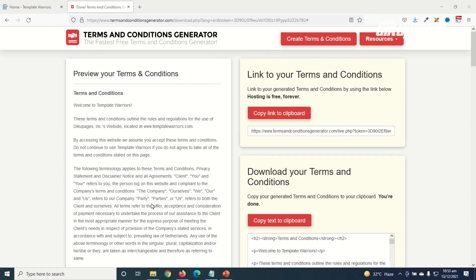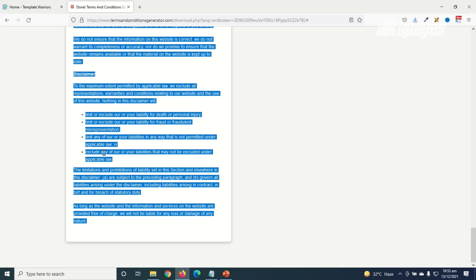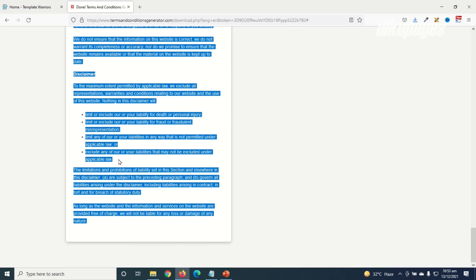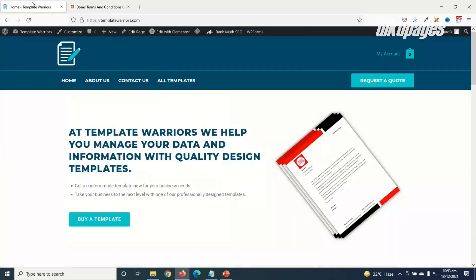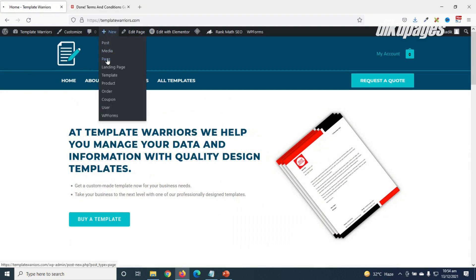You can even go ahead and add whatever text you want to add. So I'll copy the whole of this by highlighting, copy, then I go back to my website, go over to new then I click on page. Take note I'm using WordPress.